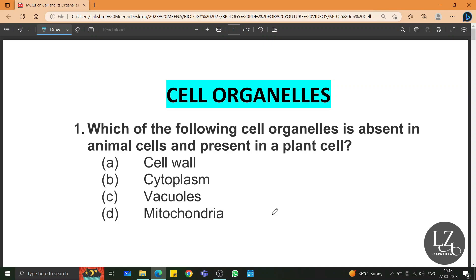Hello children, welcome to today's learning session. In this video, we are going to learn all the important MCQs from the cell organelles chapter.